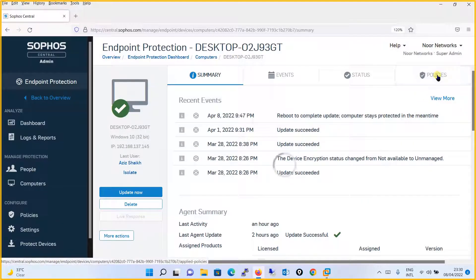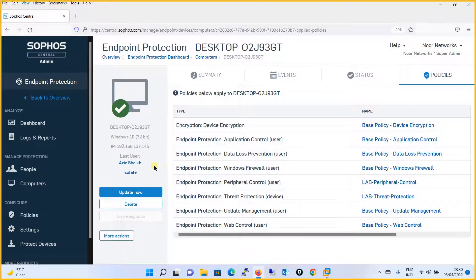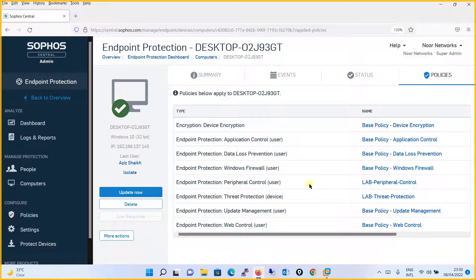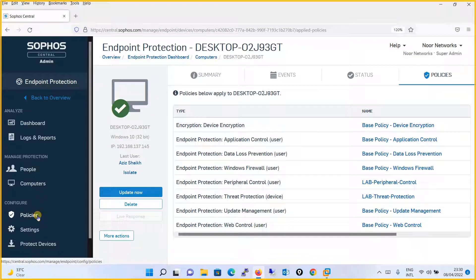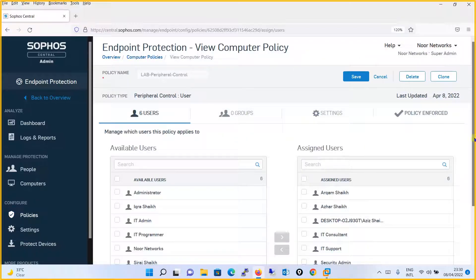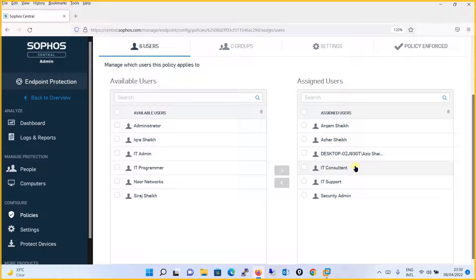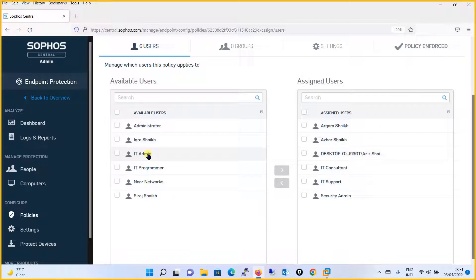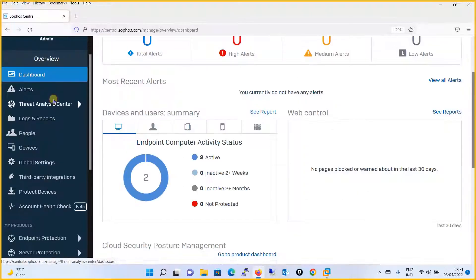Going to Policies on that computer, you will see that the policy 'Lab Peripheral Control' is enforced for the user Aziz Sheikh. Let's go back to the Lab Peripheral Control policy to confirm — under Users you can verify that Aziz Sheikh is assigned, whereas the IT Admin user is not enforced.